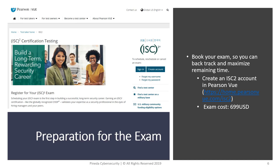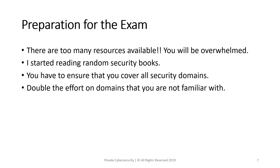For our second topic — preparation for the exam. For booking, you have to create your ISC² account on Pearson VUE. The exam cost is $699 US dollars. When you start studying for the CISSP exam, you will see that there are so many resources available and you will be overwhelmed.